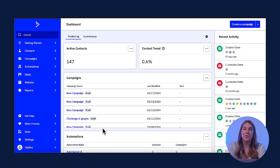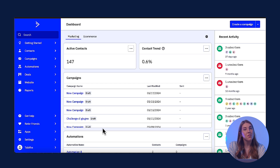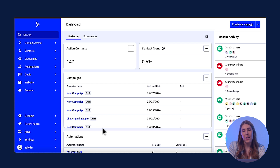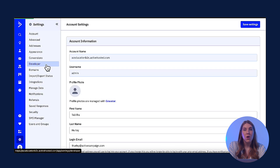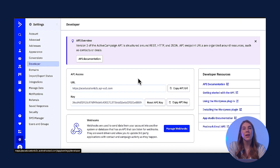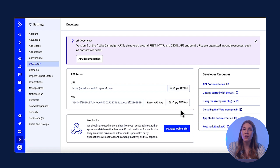Each user in your ActiveCampaign account will have their own API URL and key. To find this information, head to ActiveCampaign, click Settings, and then Developer. From here, you can copy and paste the API URL and key into your third-party application.